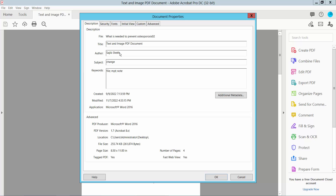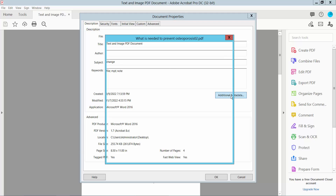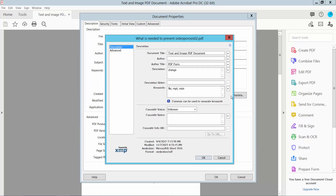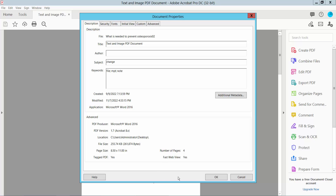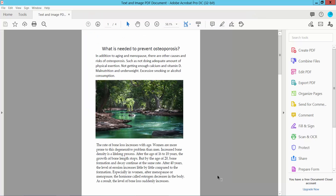Here we will find the Author name field. Select and remove this author name. There is also an additional metadata option here. The author name is now already removed. Click OK.